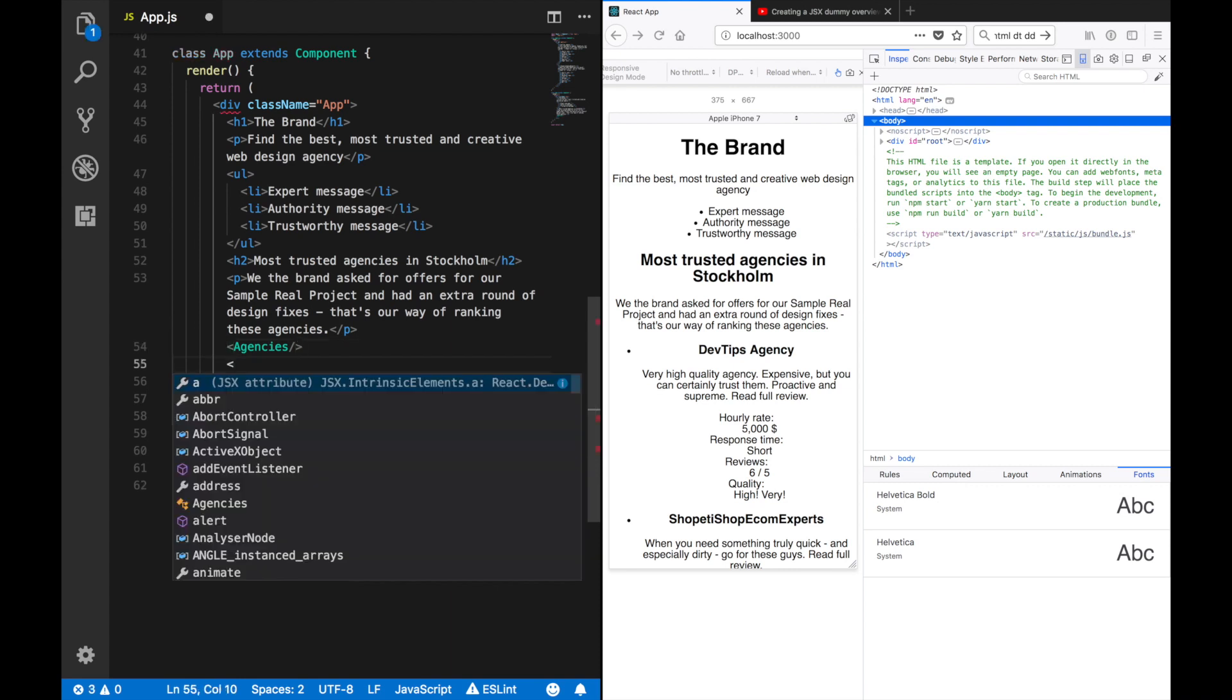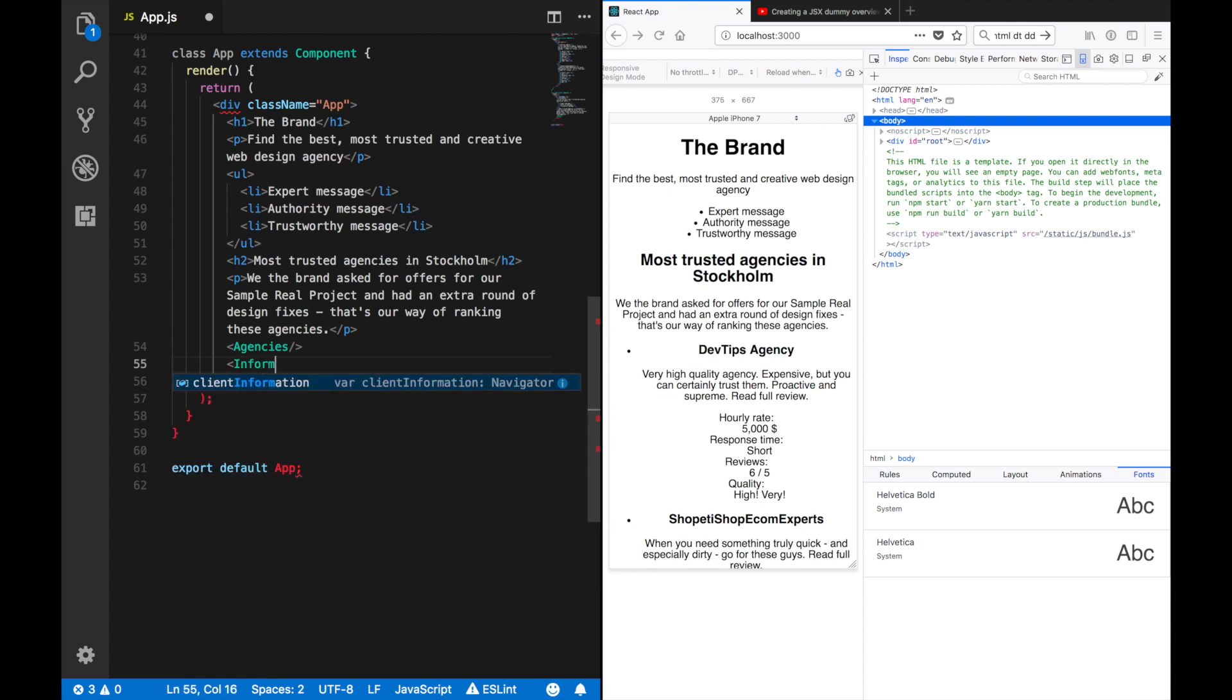Agencies, let's make a component that has more about information.